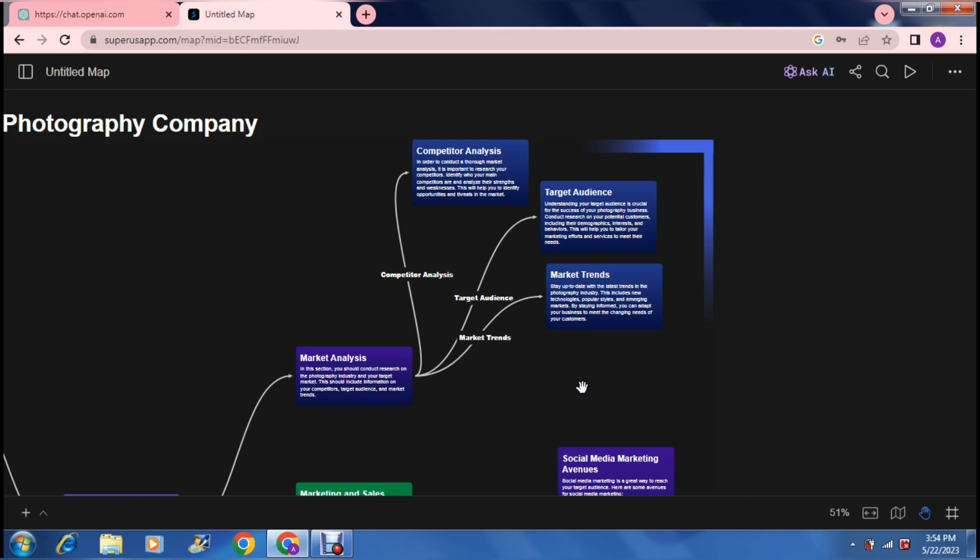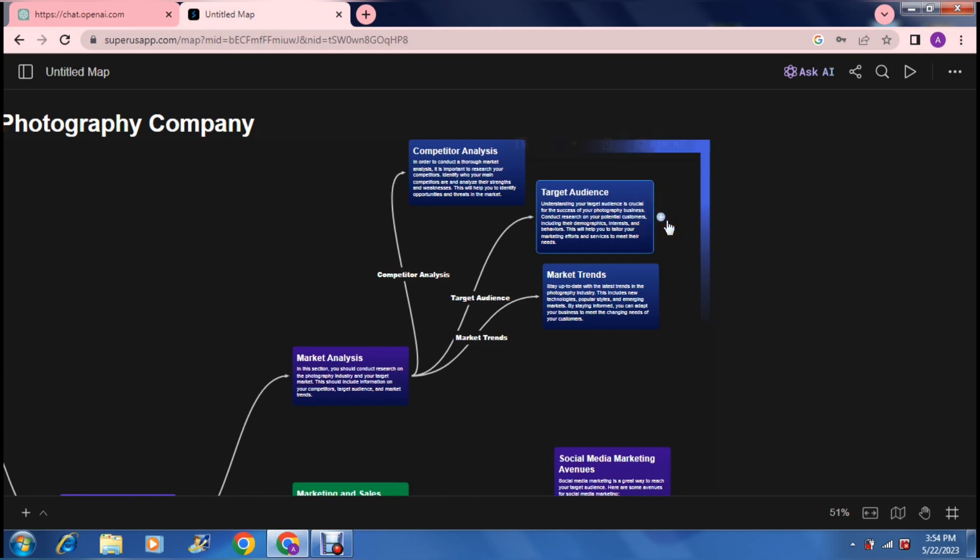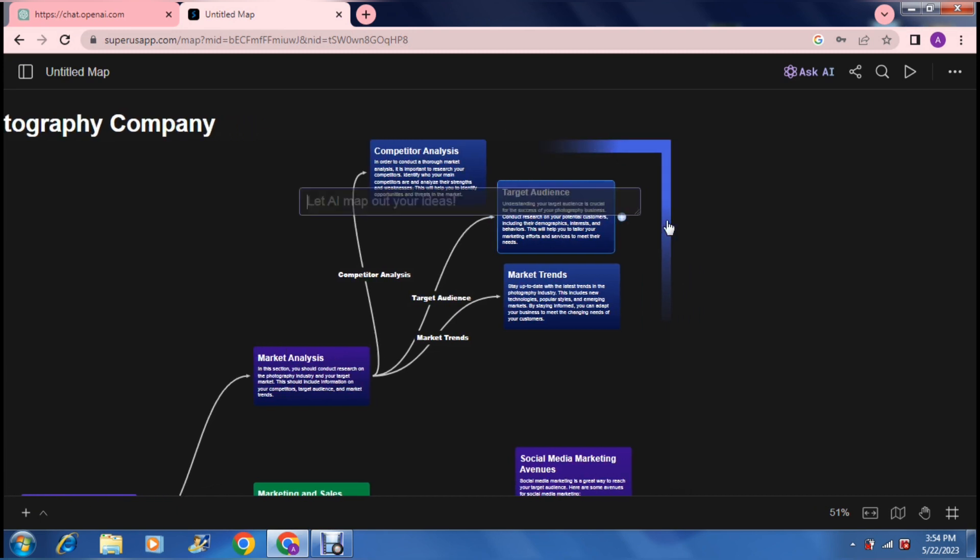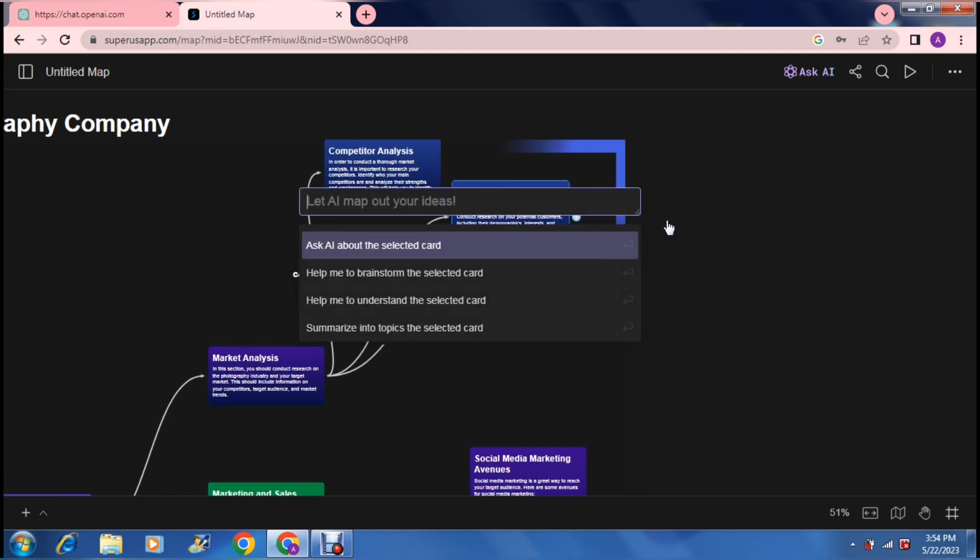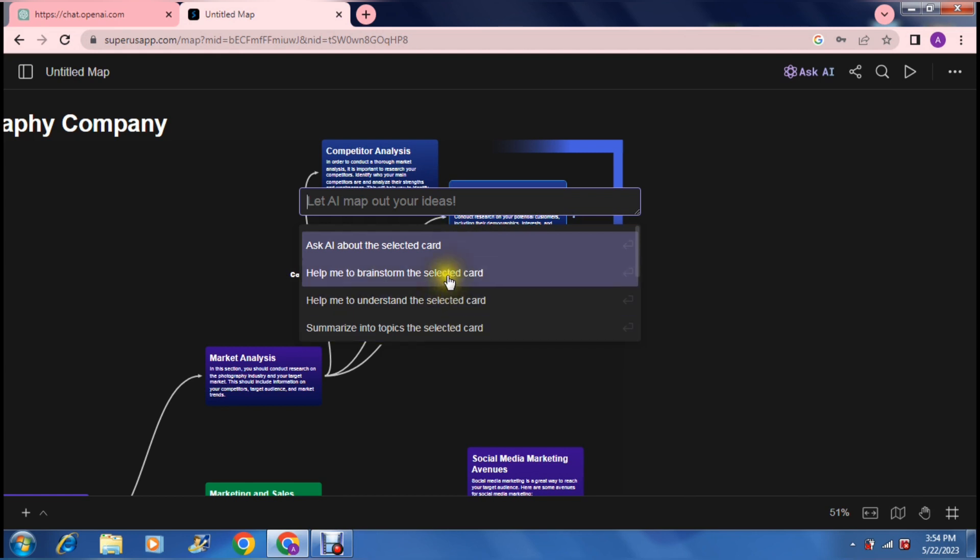Let's have a look over here at the target audience and let us open up another window. Once we open up this window, it asks us again: help me brainstorm the idea, ask me about the selected card, help me understand, and then summarize it into topics. So I'm going to say summarize into topics.